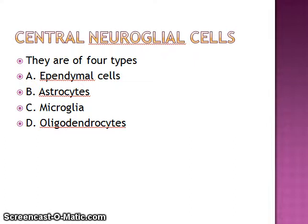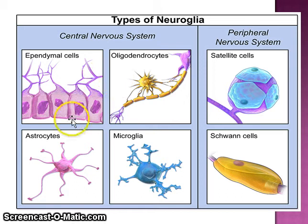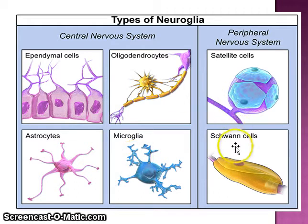In some books, only three types are mentioned — astrocytes, microglia, and oligodendrocytes — while other books also include ependymal cells. This image shows all types of neuroglial cells: ependymal cells, oligodendrocytes, astrocytes, microglia, satellite cells, and Schwann cells. Satellite cells and Schwann cells are part of the peripheral nervous system.